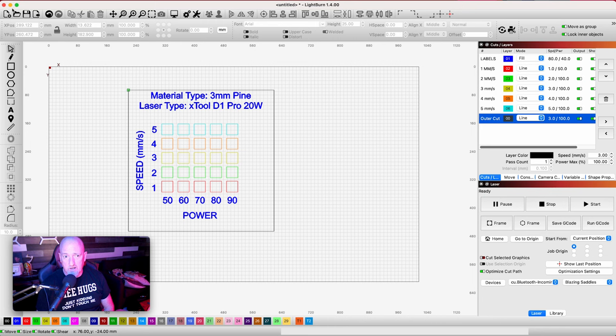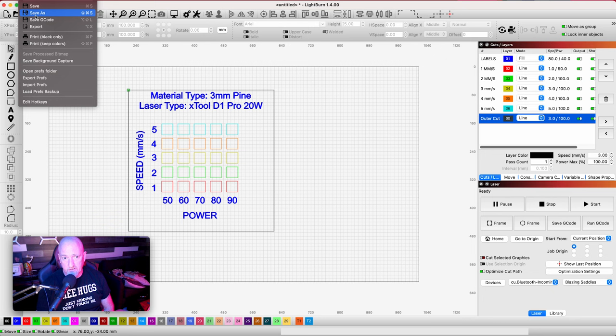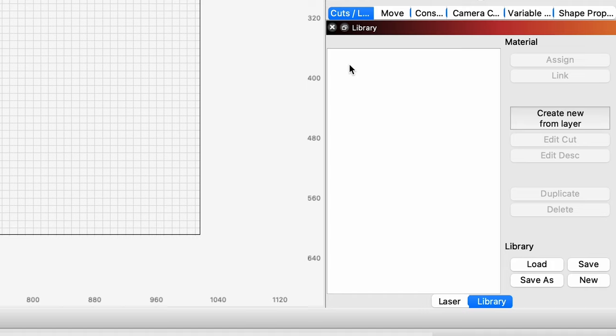And then you can save this as a Lightburn file. You can hit file, come down to save as, and name it and save it off and then use it whenever you need to. Your other option is to come over here and put it in your library. And you could just have those files in your library for whenever you want to run a new material.